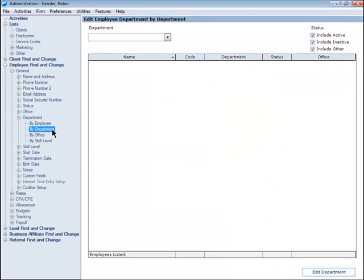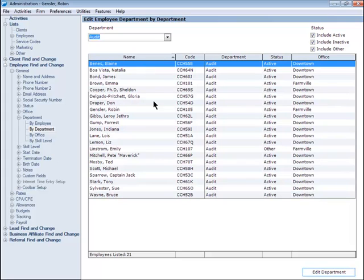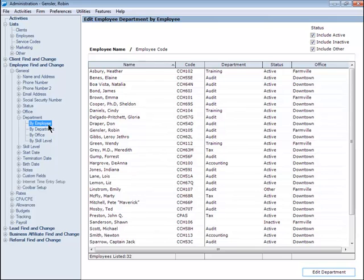For example, click By Department and then enter a department in the search field to see all of the employees assigned to the selected department. The same is true if you selected by Office or by Skill Level. To see a list of employees, select By Employee.